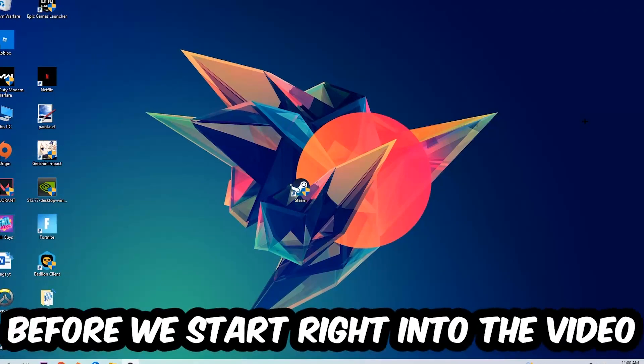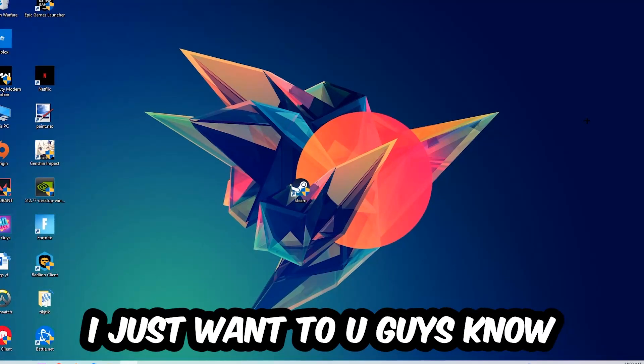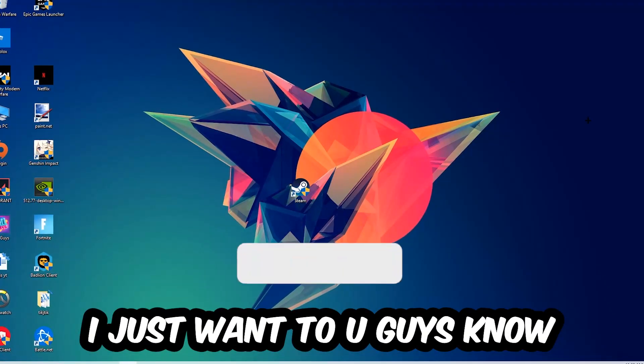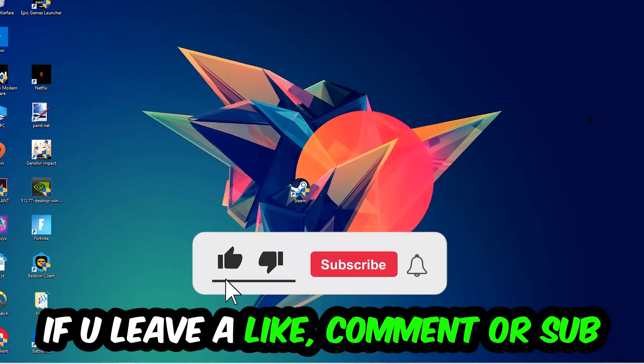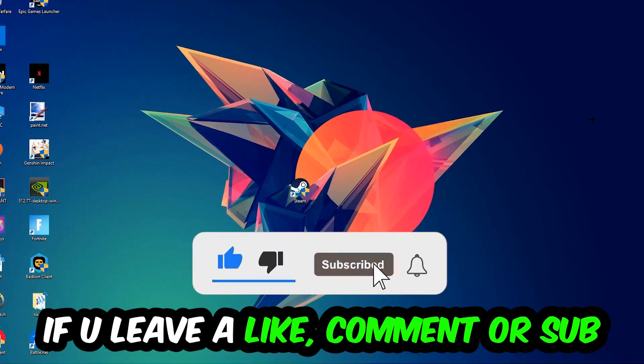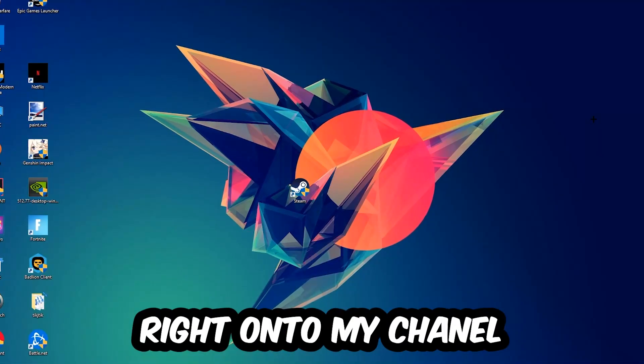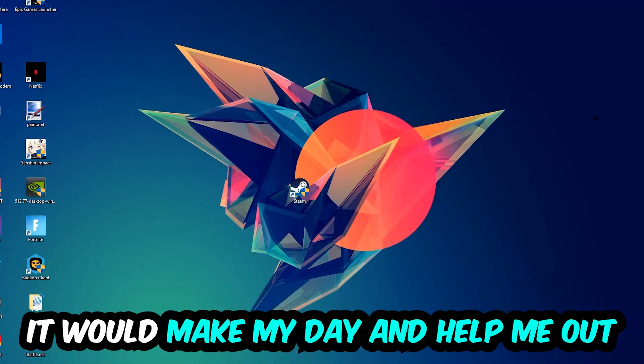Before we start, I just want you guys to know that I would really appreciate it if you would leave a like, a comment, or a subscription. It would really make my day and help me out as a little YouTuber as I am.